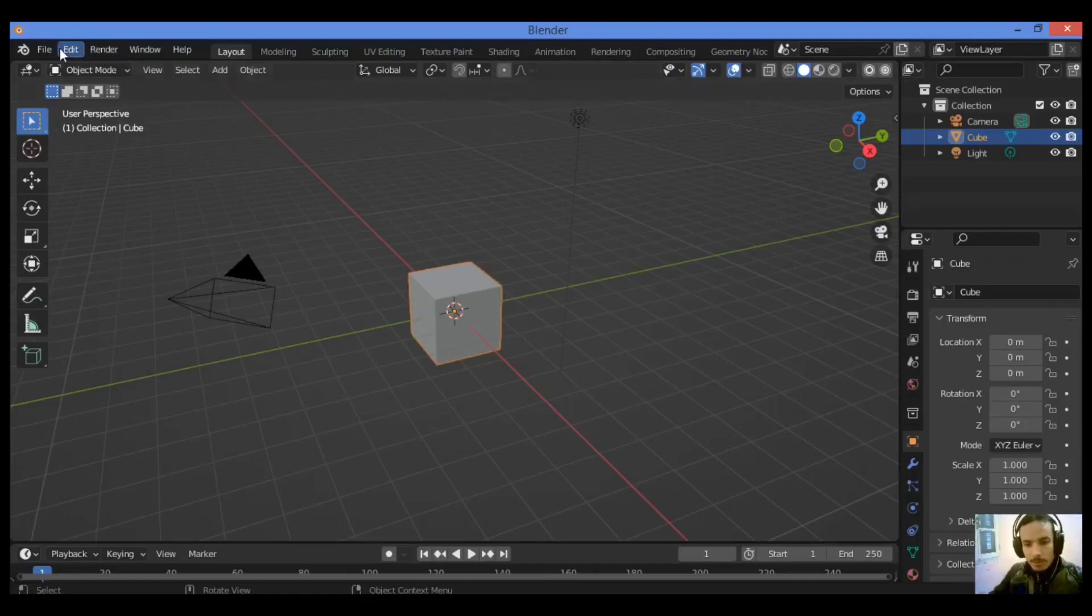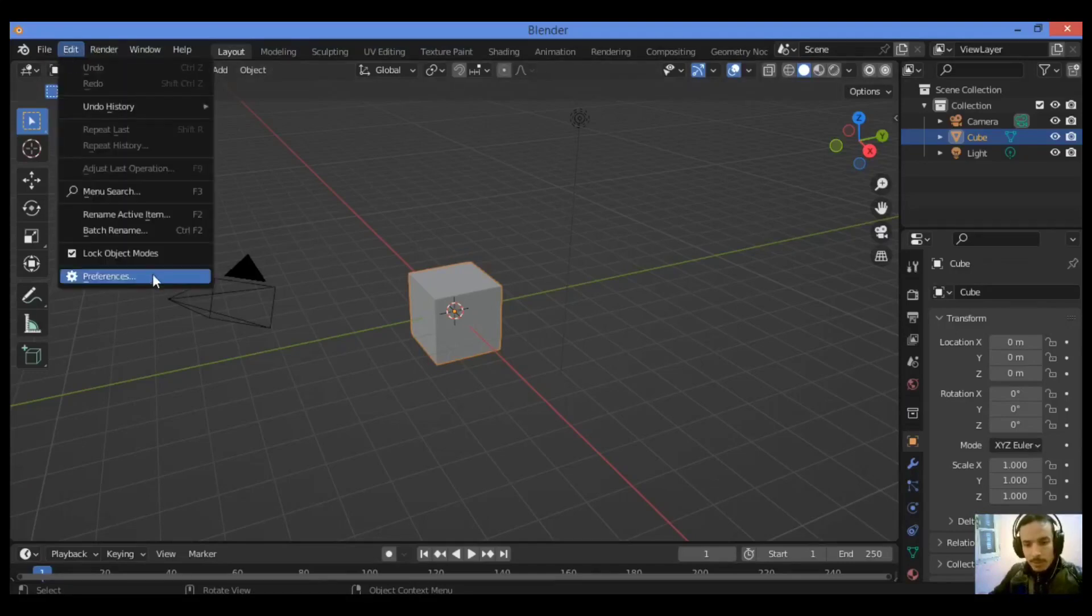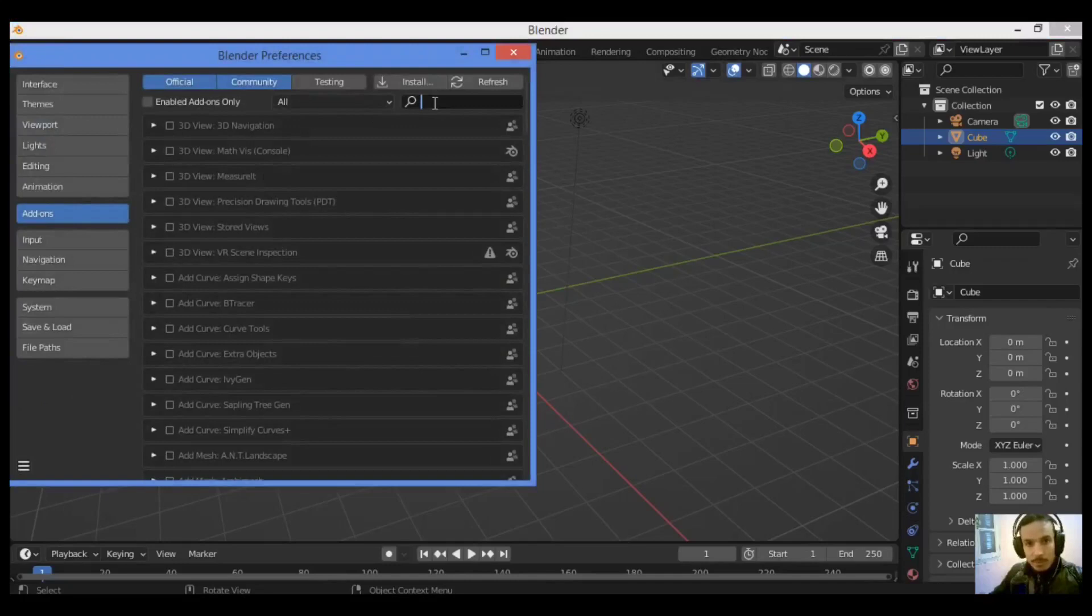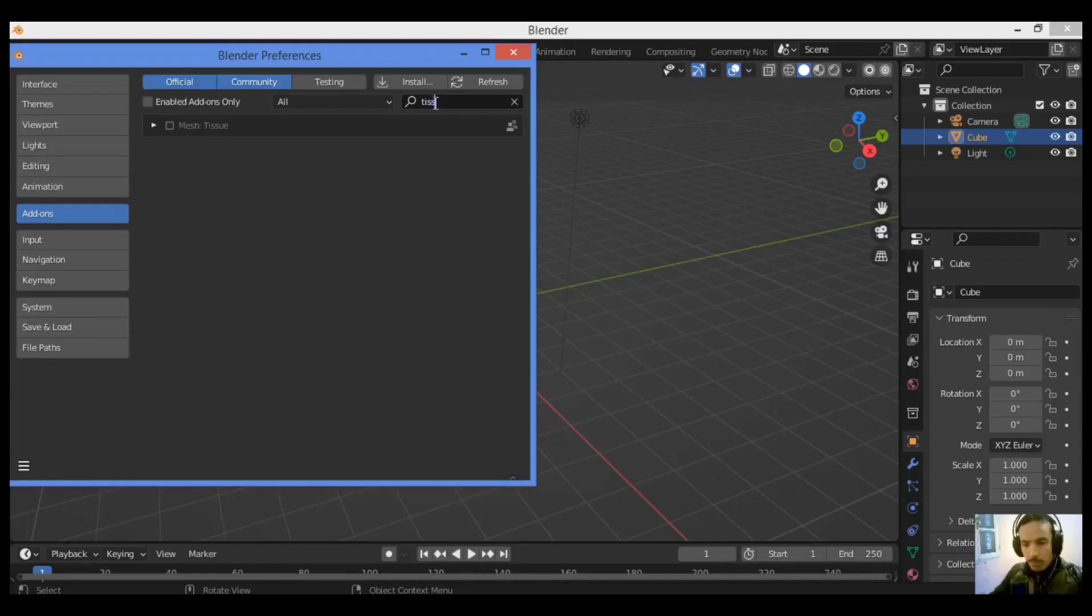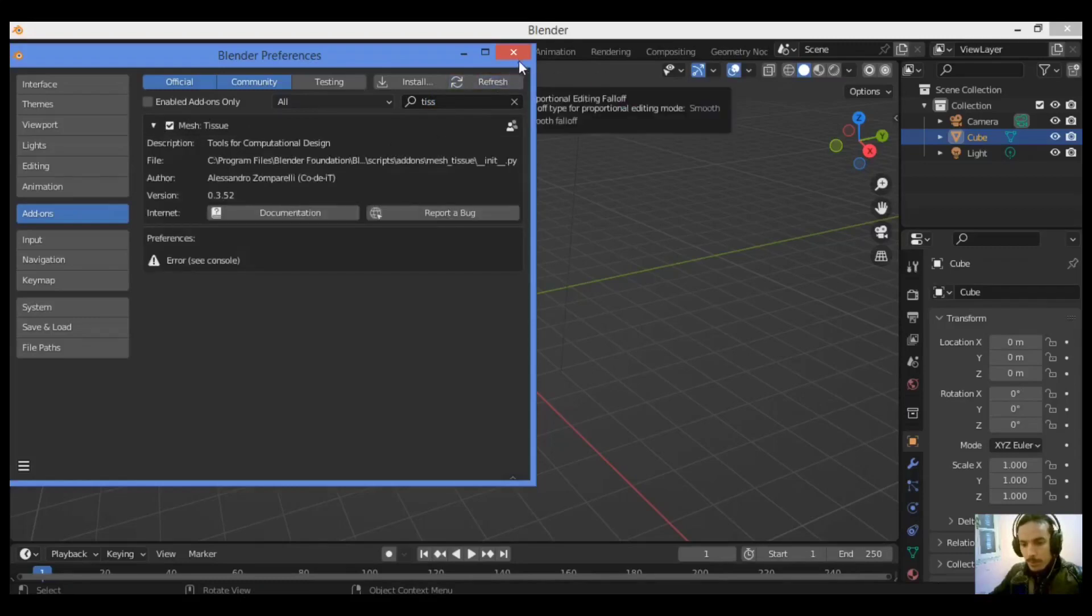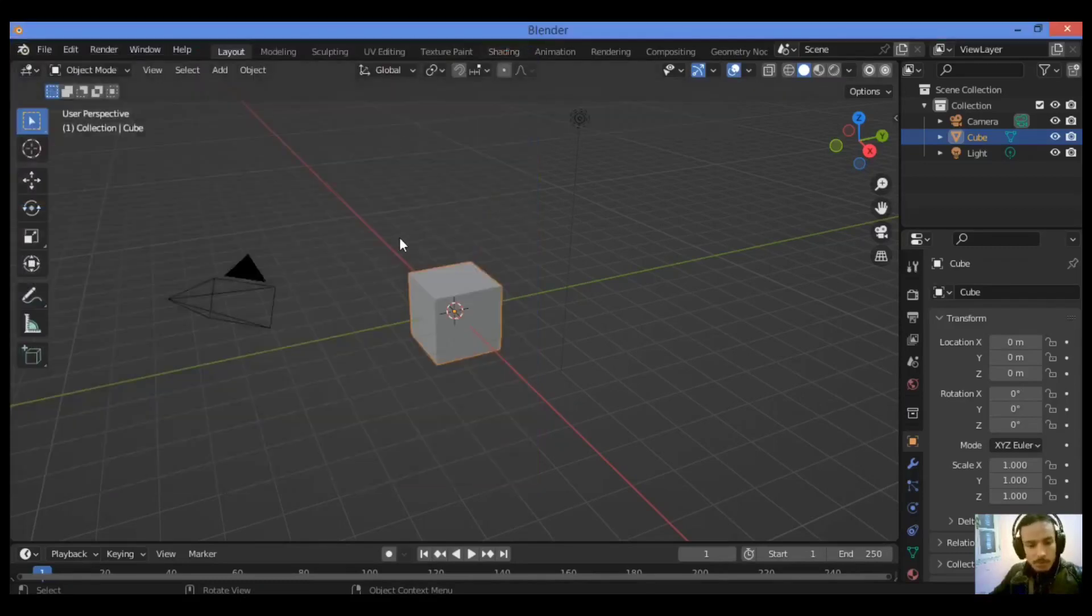First, go to Edit, then Preferences. Search for this add-on. It's a built-in add-on, you don't need to install it. Just search for tissue, it's over there. Check the box. Like this, it's enabled. Let's go back.